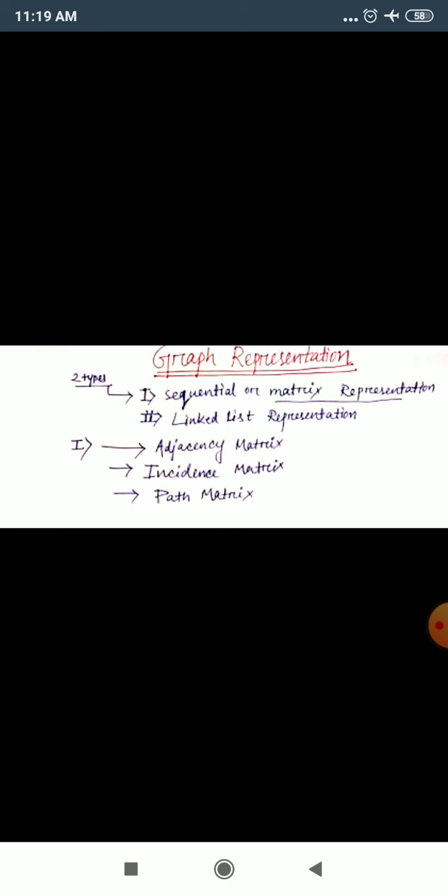Today we will see graph representation. In graph representation, suppose you have a graph and you are writing a program for it, or solving any complex problem using a program. So how to represent that? We need to know how to represent a graph, which values are going toward which part of the graph, which ones are adjacent — all these things are important. That is why graph representation is very necessary.